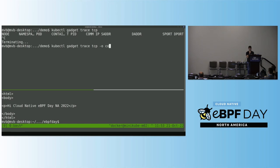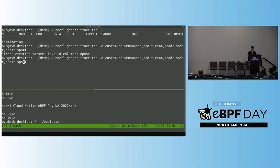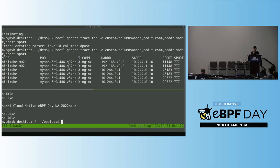Let me use the TCP connection tracer. In this case it prints a lot of information, so I'll configure it to only print what I'm really interested in — the node, the pod, the type of event (connect or close), the process, and IP addresses and ports. If I send requests to my application, we can see the different connections being printed. What is interesting here is that I get all the requests — not only from a specific backend, but a global view of what is happening across the entire application.